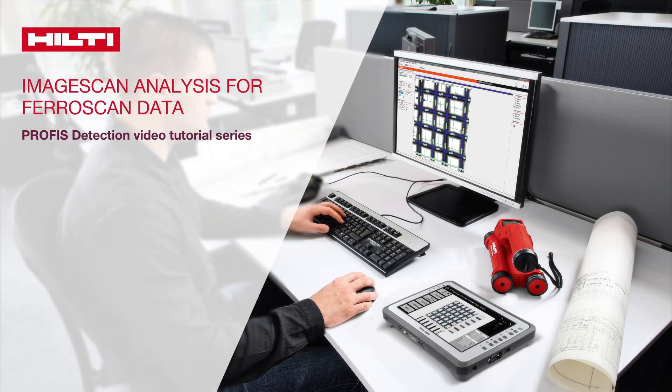This tutorial will go over how to obtain a correct and meaningful analysis of the ImageScan FerroScan data in order to determine the layout, the depth, and the average diameter of the rebar.